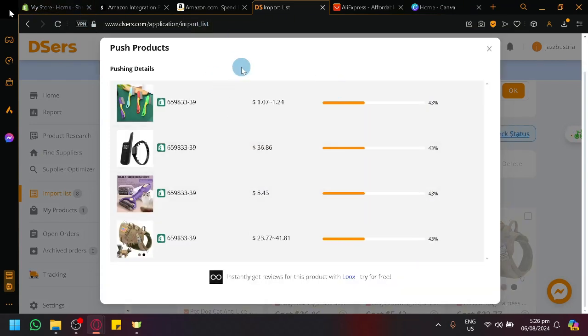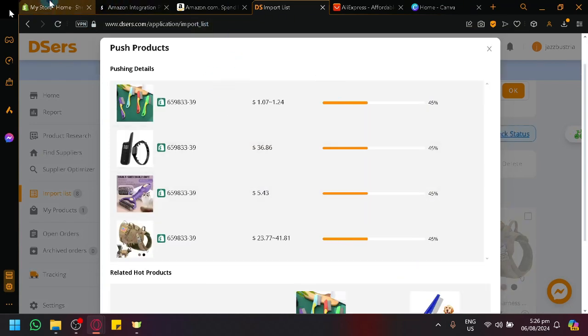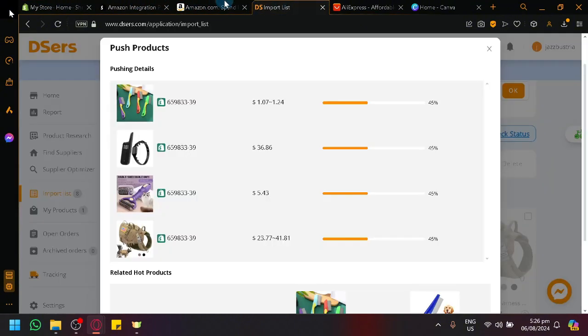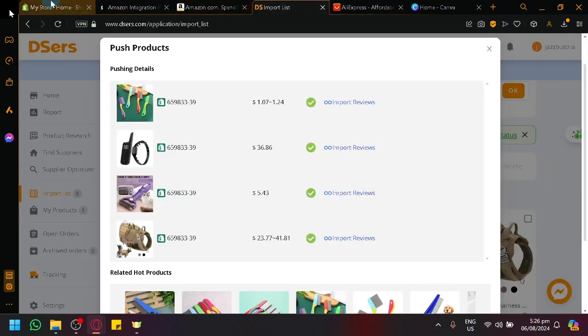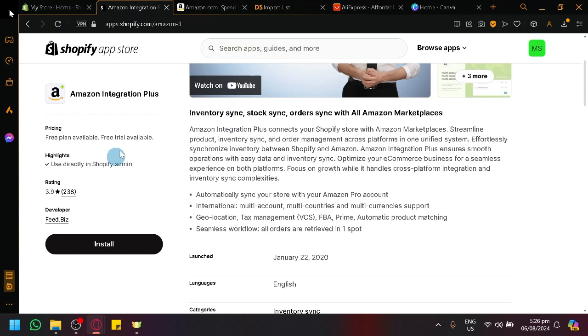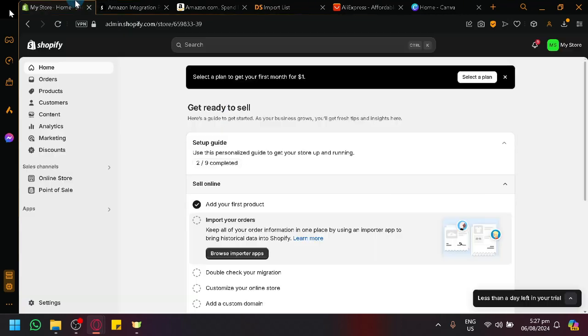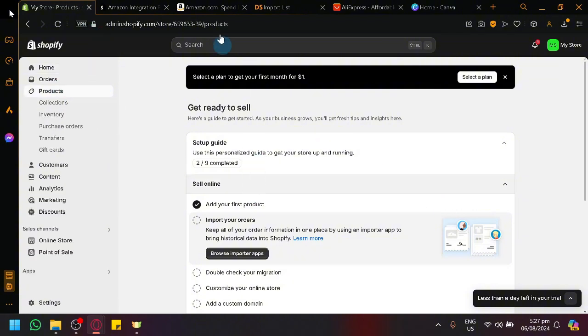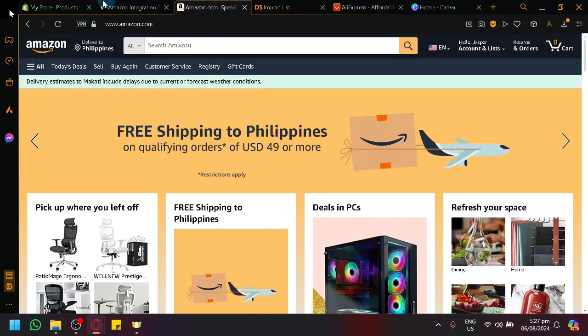Now, let me explain again why are we using Shopify. Since there is no direct connection between Amazon and AliExpress, we're using Shopify as a bridge. So, like I explained earlier with the App Integration Plus, you will be able to sync your Amazon store with Shopify. So, anything that exists in our product list over here will be synced into our Amazon store.